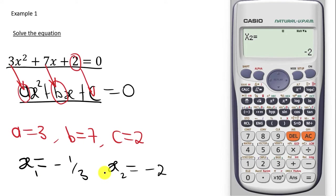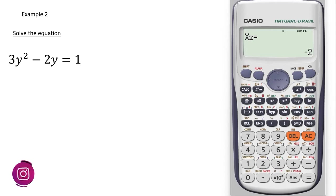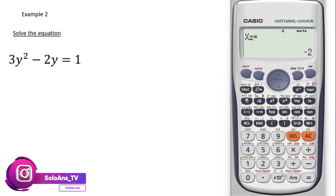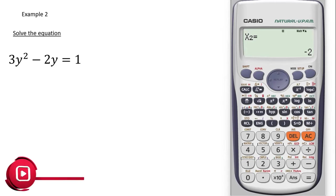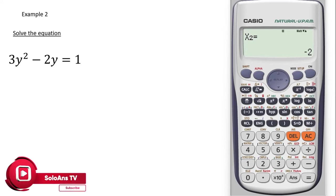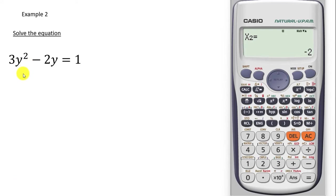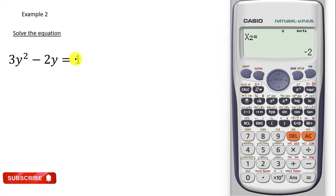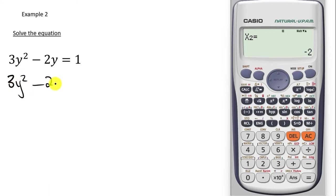Let's consider our second example. We want to use the calculator to solve this. You have to make sure that the terms are arranged in standard form — the squared term comes first, followed by the x term, followed by the constant term. We are having positive 1 on the other side of the equal sign, so we rearrange to get 3y squared minus 2y minus 1 being equal to 0.